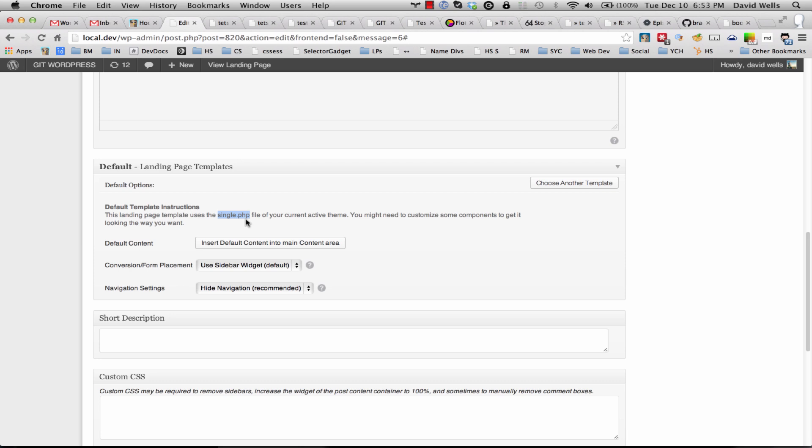I'm going to go ahead and leave those there. Also there is a setting to hide or show the navigation, so we're going to hide that. That's something that you want to do on a landing page anyway to increase conversion rates and not let the person out of the landing page when they're on it.